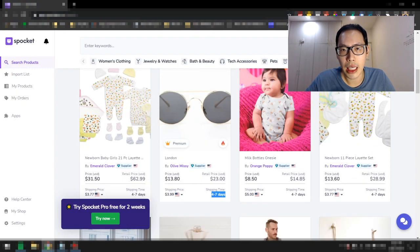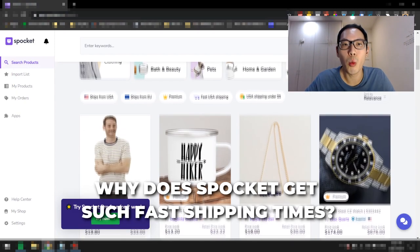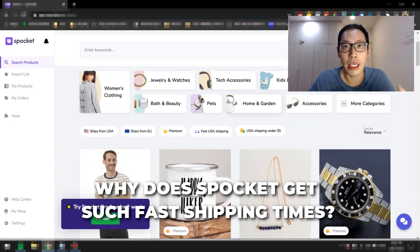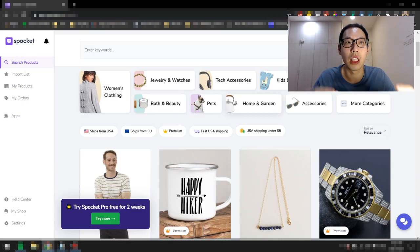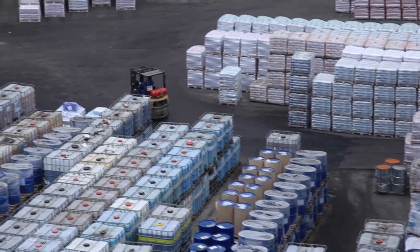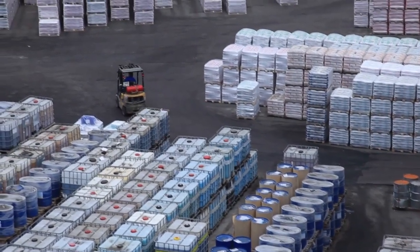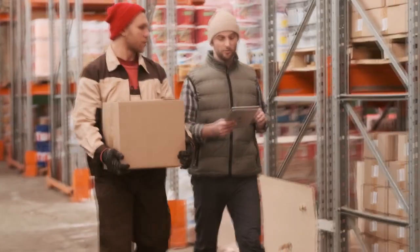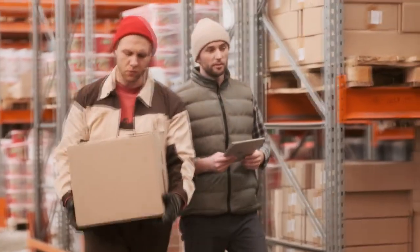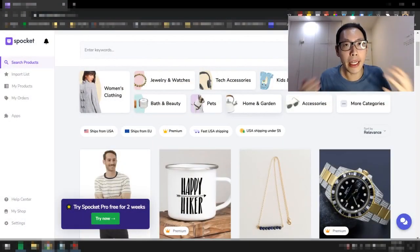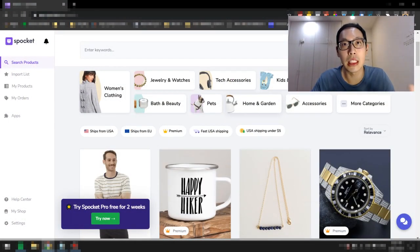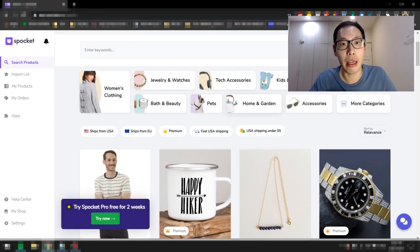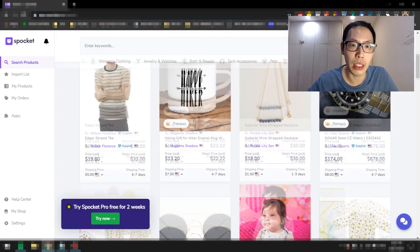If you ask me why is it that Spocket is able to get such fast shipping time, simply because Spocket does have warehouses in the US itself and also in the EU depending on where you're shipping from, and they have ready stock available. This is how they're able to get much faster shipping times.